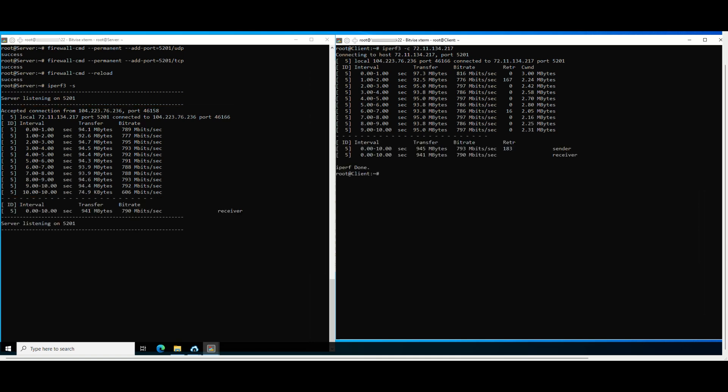As the result returned by iPerf 3, the bandwidth of the server and the client machine both reach about 1 gigabit per second. This proves that the VPS service provider has met the bandwidth commitment for the customer to use.